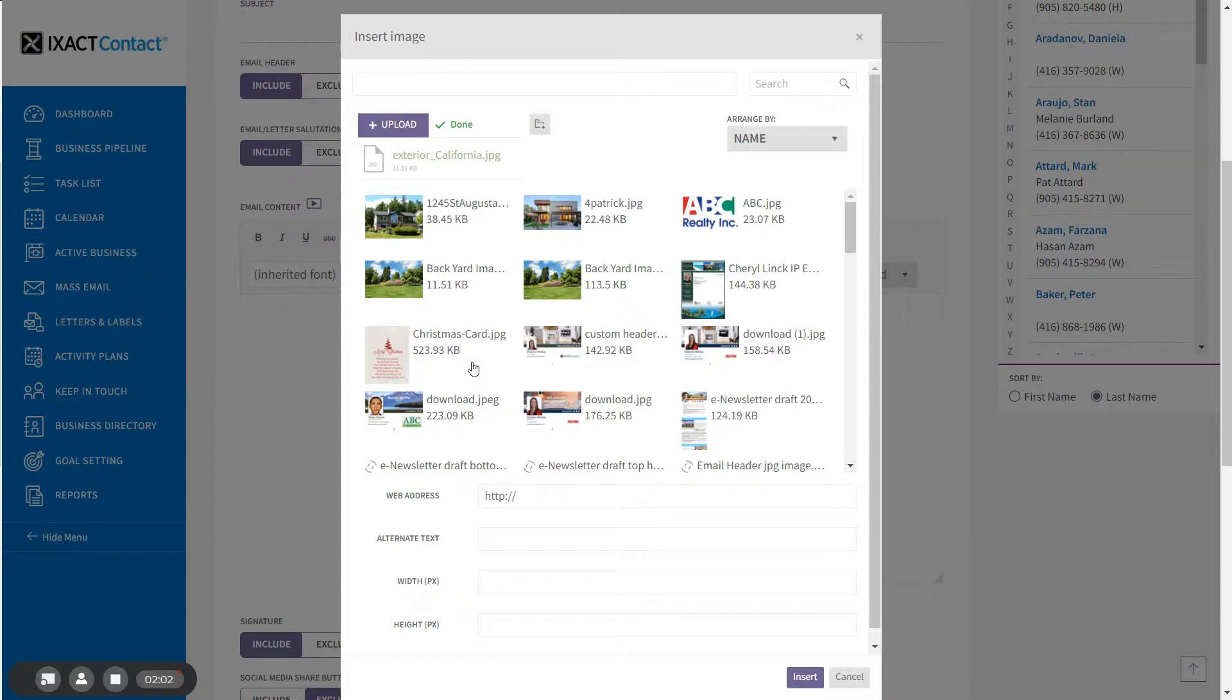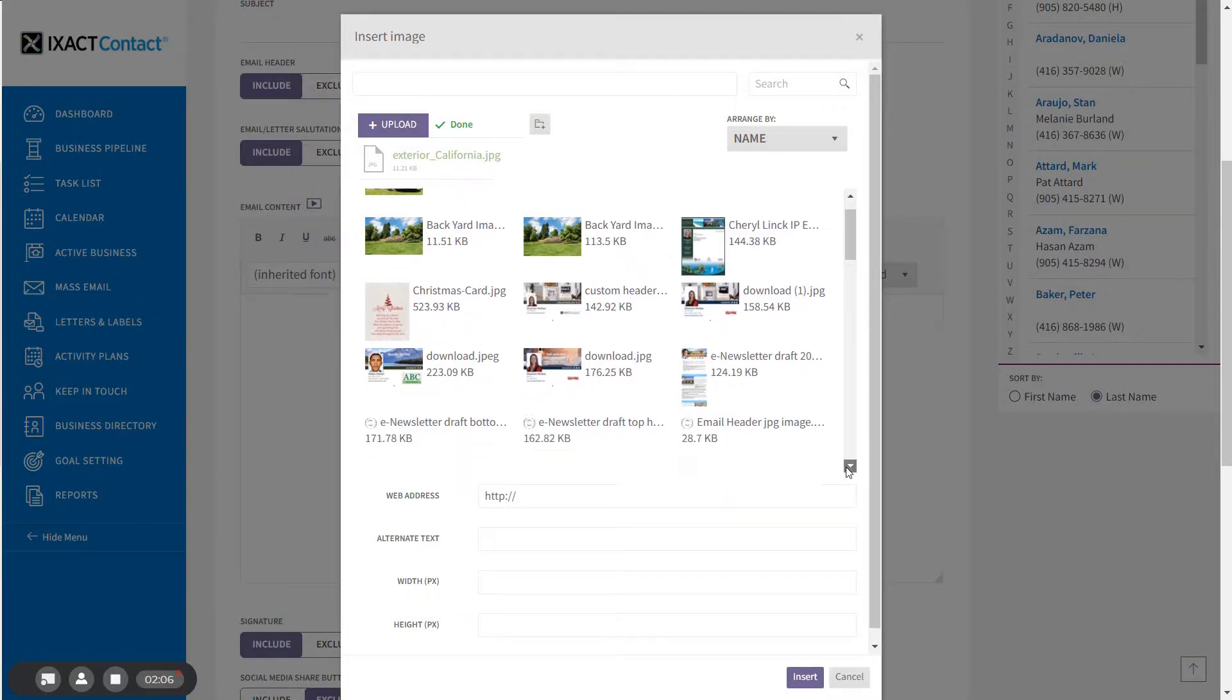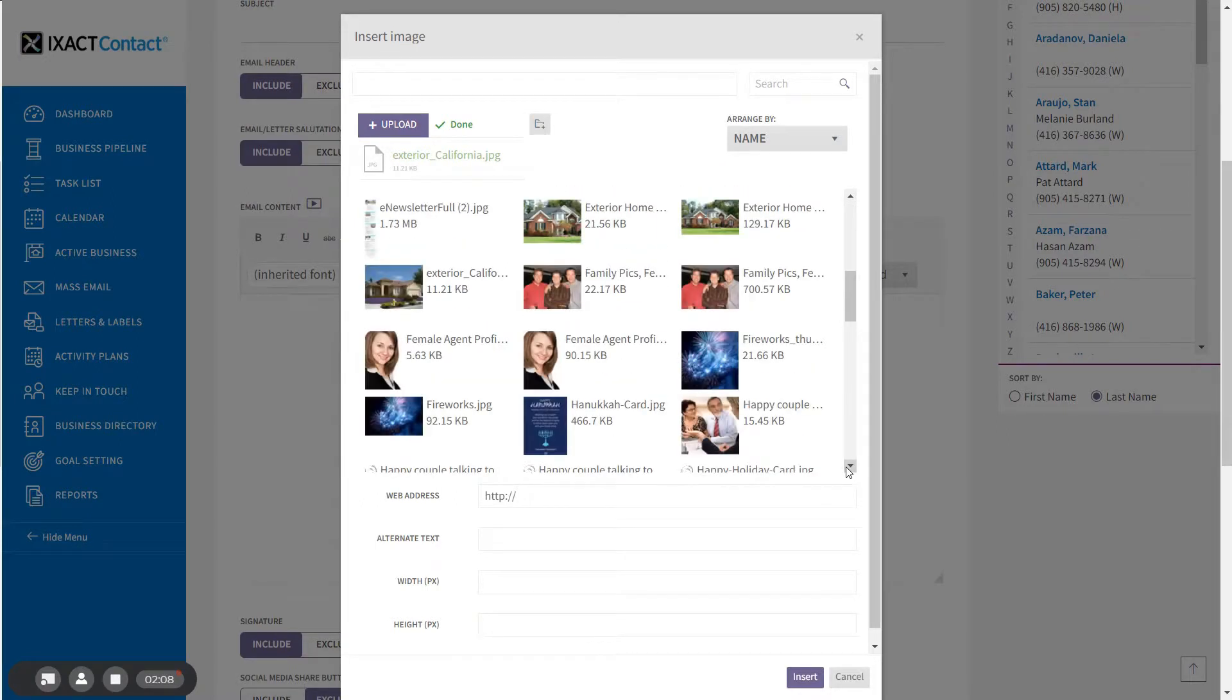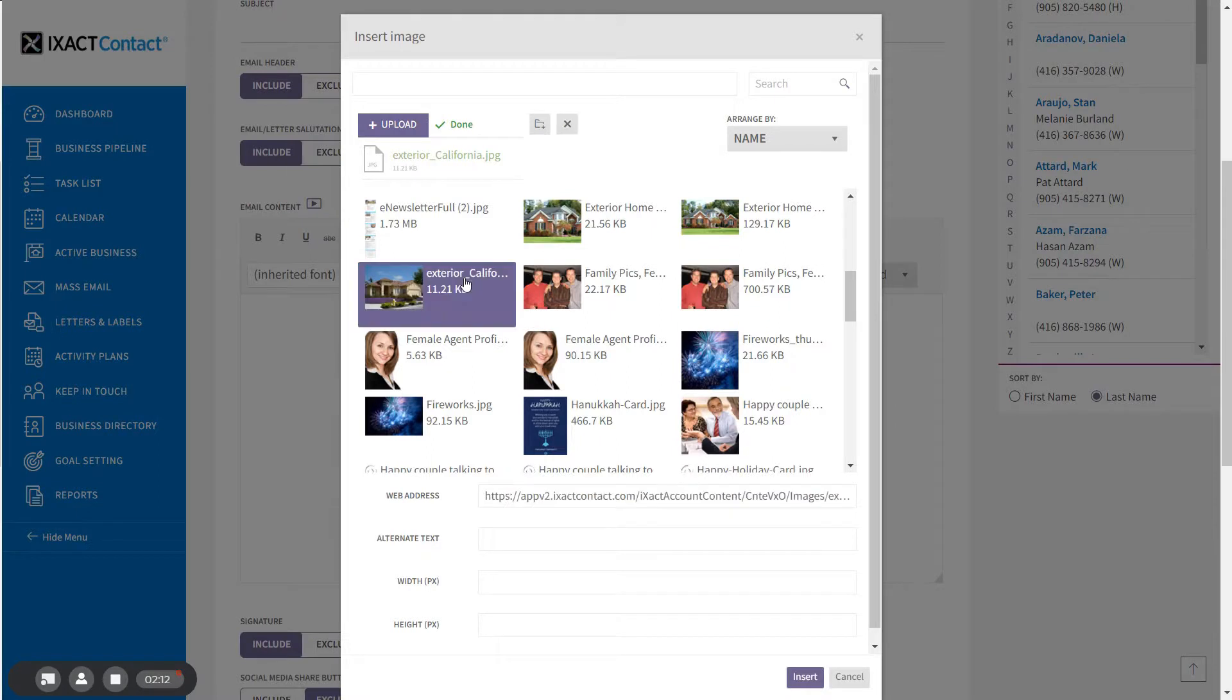To insert the picture into your email, find it in the alphabetically sorted list, highlight it and click the insert button.